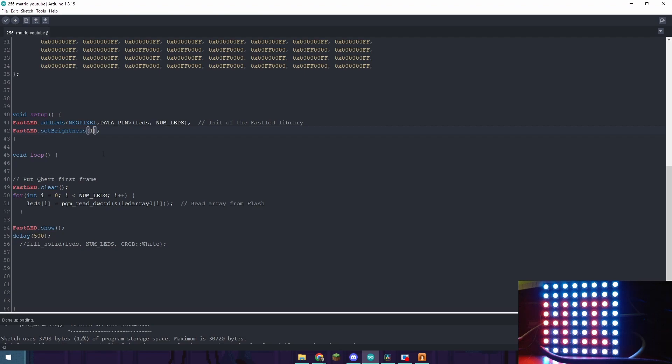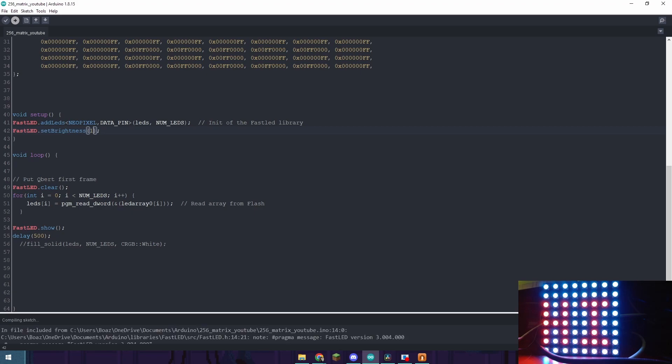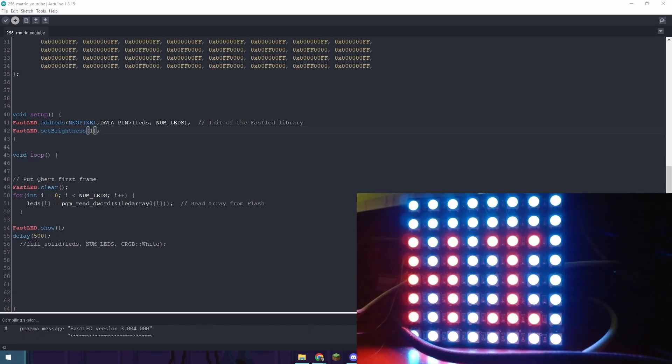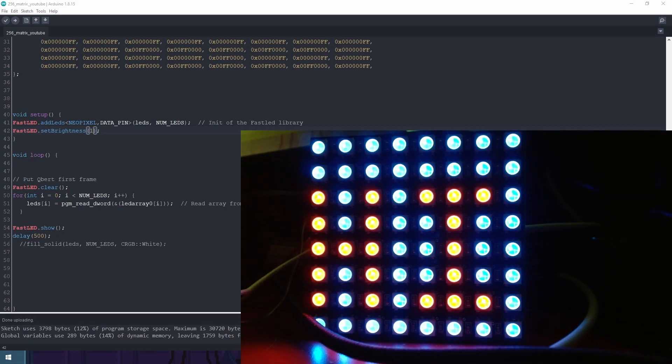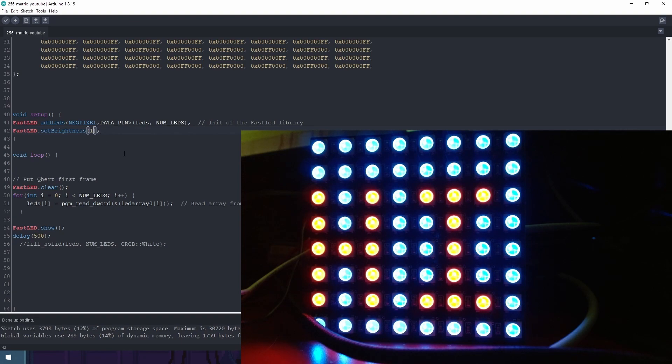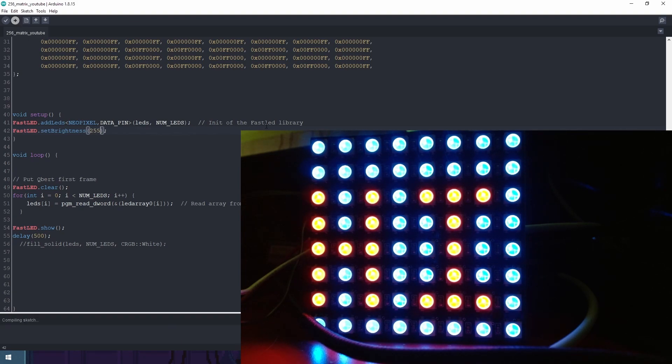And I can change that for you to kind of show you the difference. So I'm going to change it to 1 and you should be able to see it get significantly dimmer. It goes all the way from 0 to 255. So as you can see the 1 is significantly less bright. I'm going to show you the 255 real quick which will be hard to focus on but you should be able to see that it is in fact quite bright.